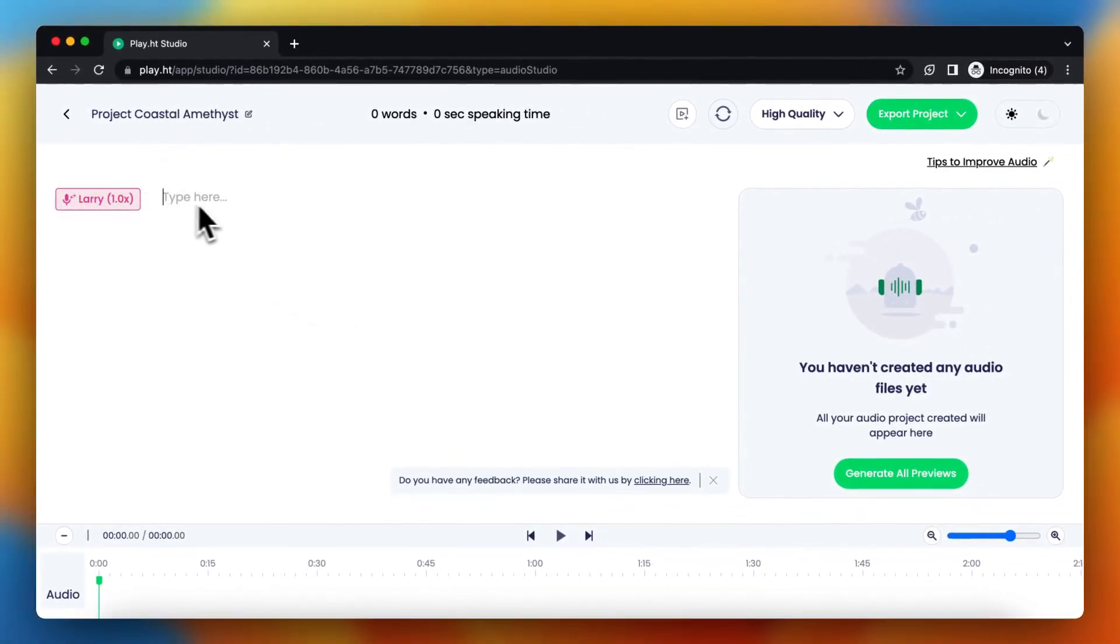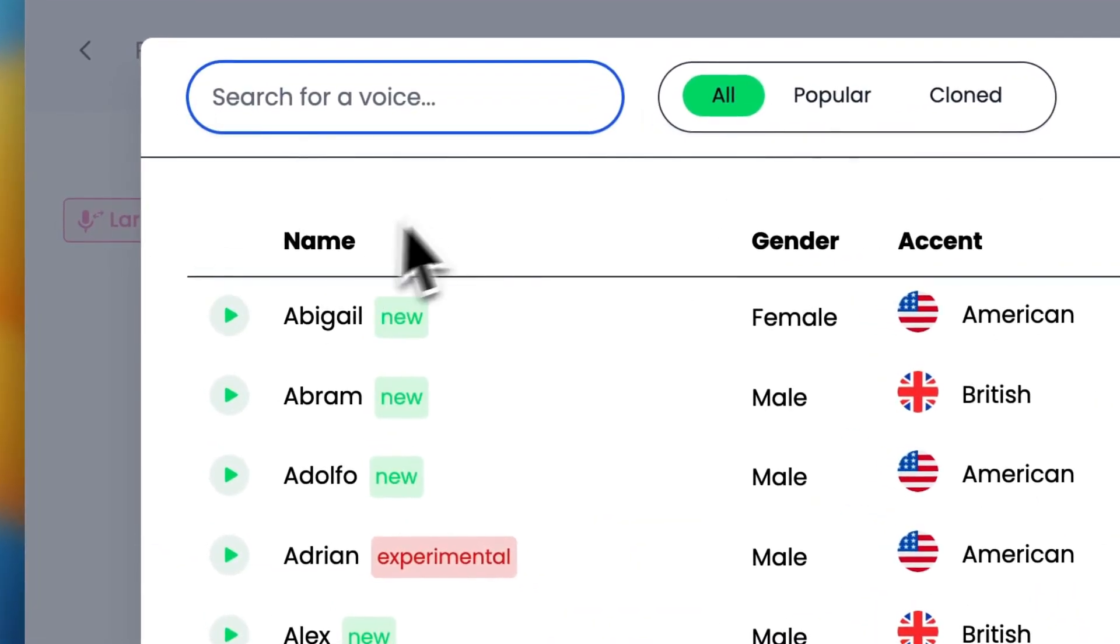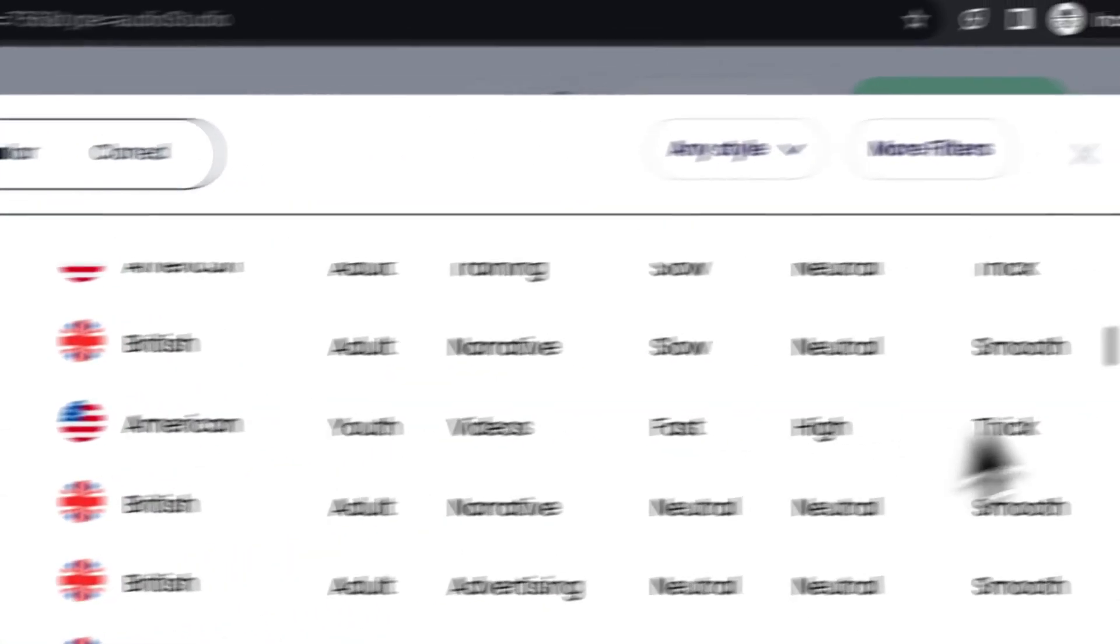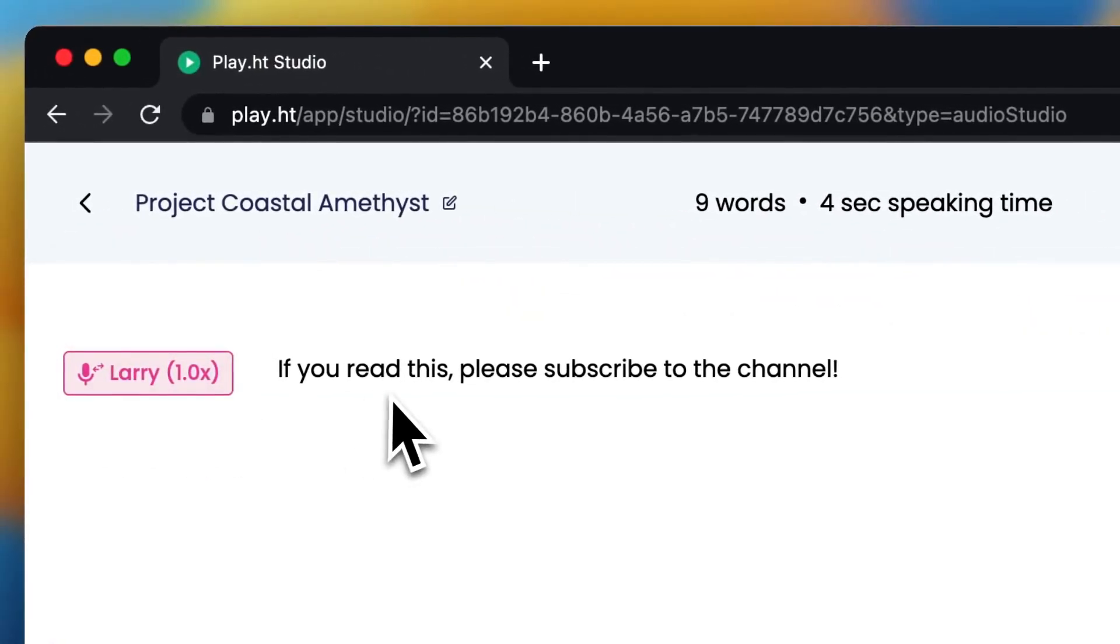Here you can type your text. I am choosing this one right now. You can change the voice if you want to, but I am choosing Larry right now because I like this voice.